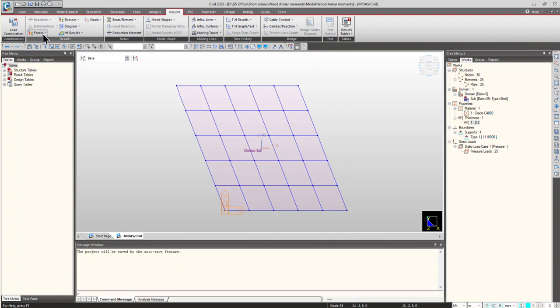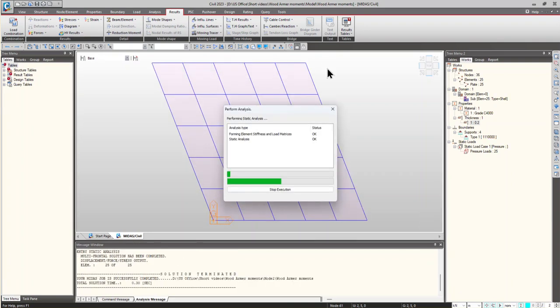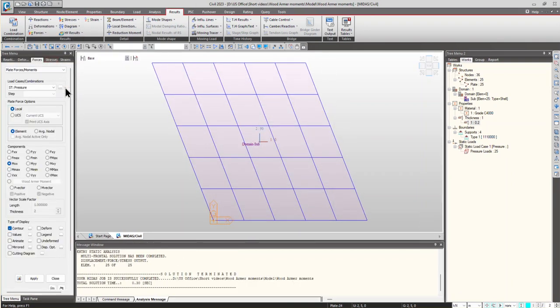Now, let's check the results. Go to force. First, we have to run the model. Now, let's check the results. Force, plate, force moments. First, let's check the MX value.